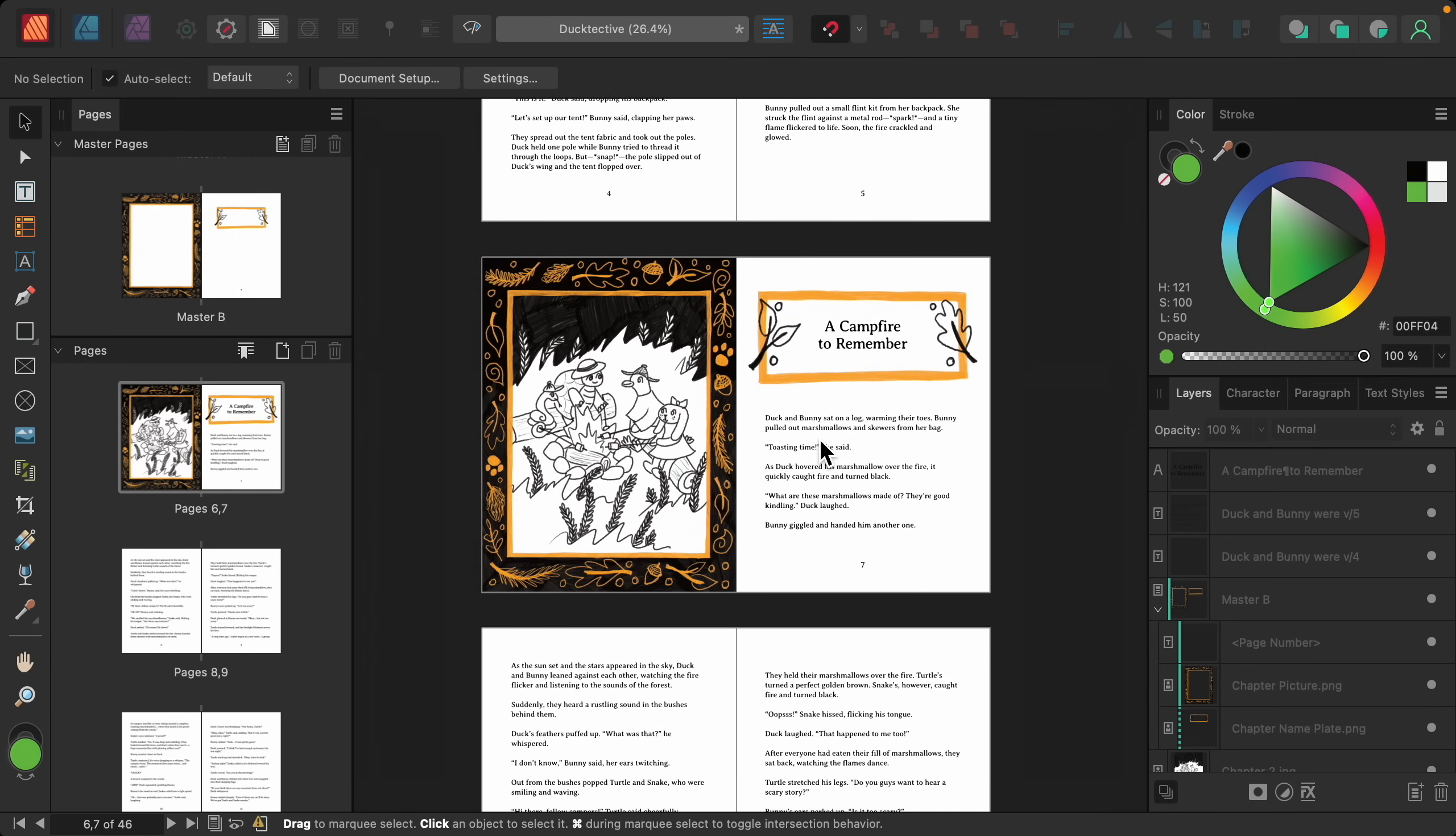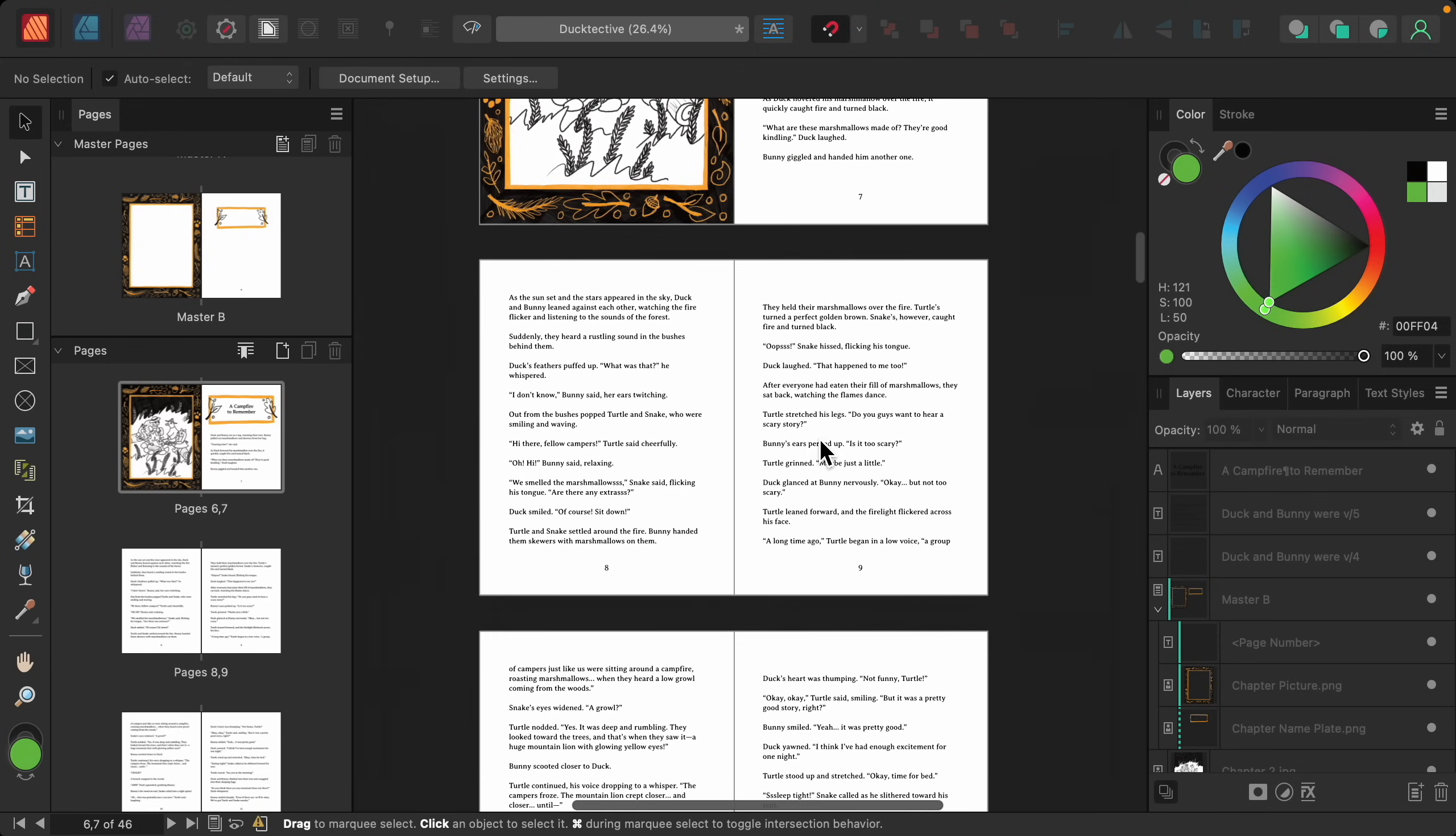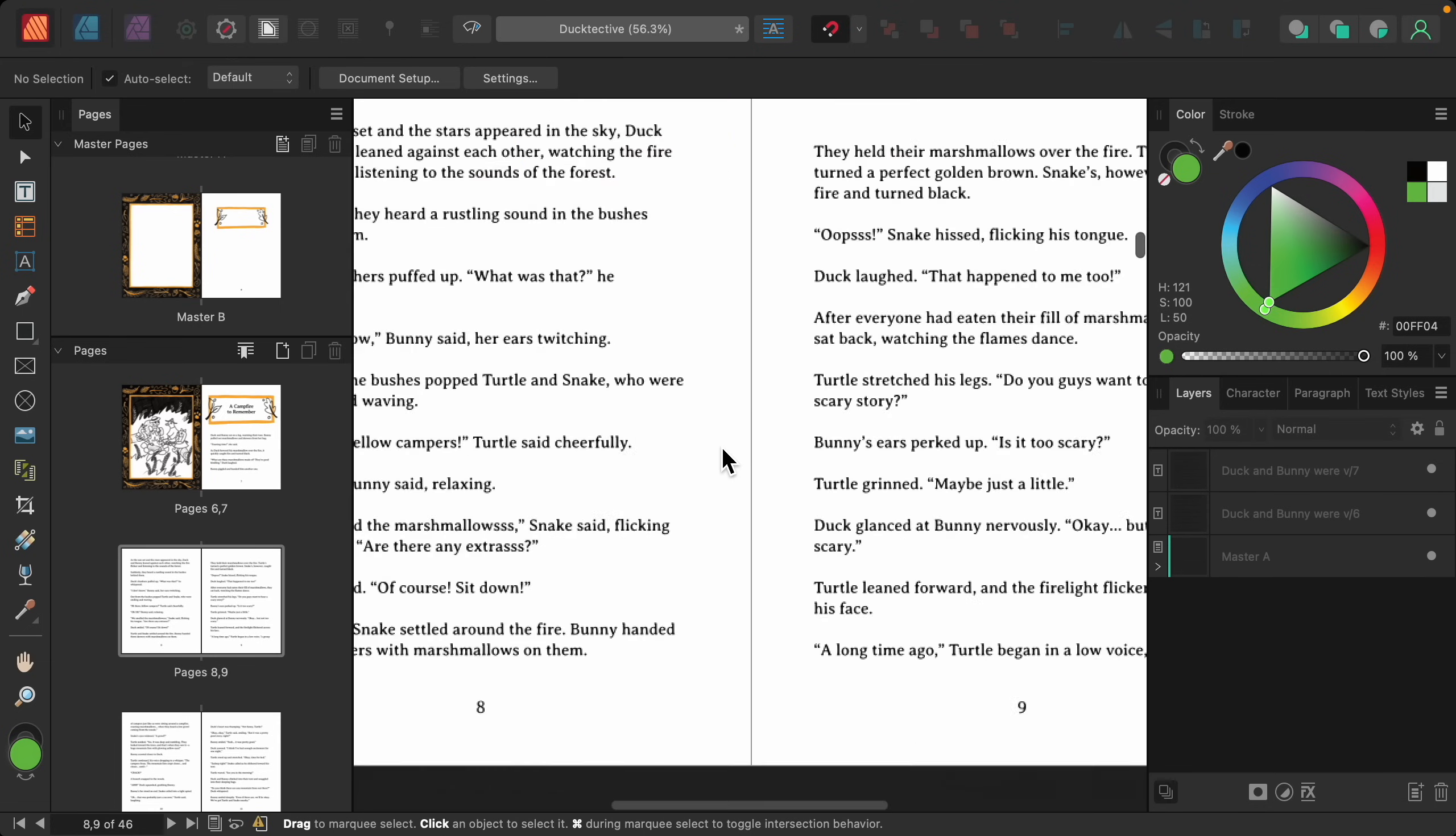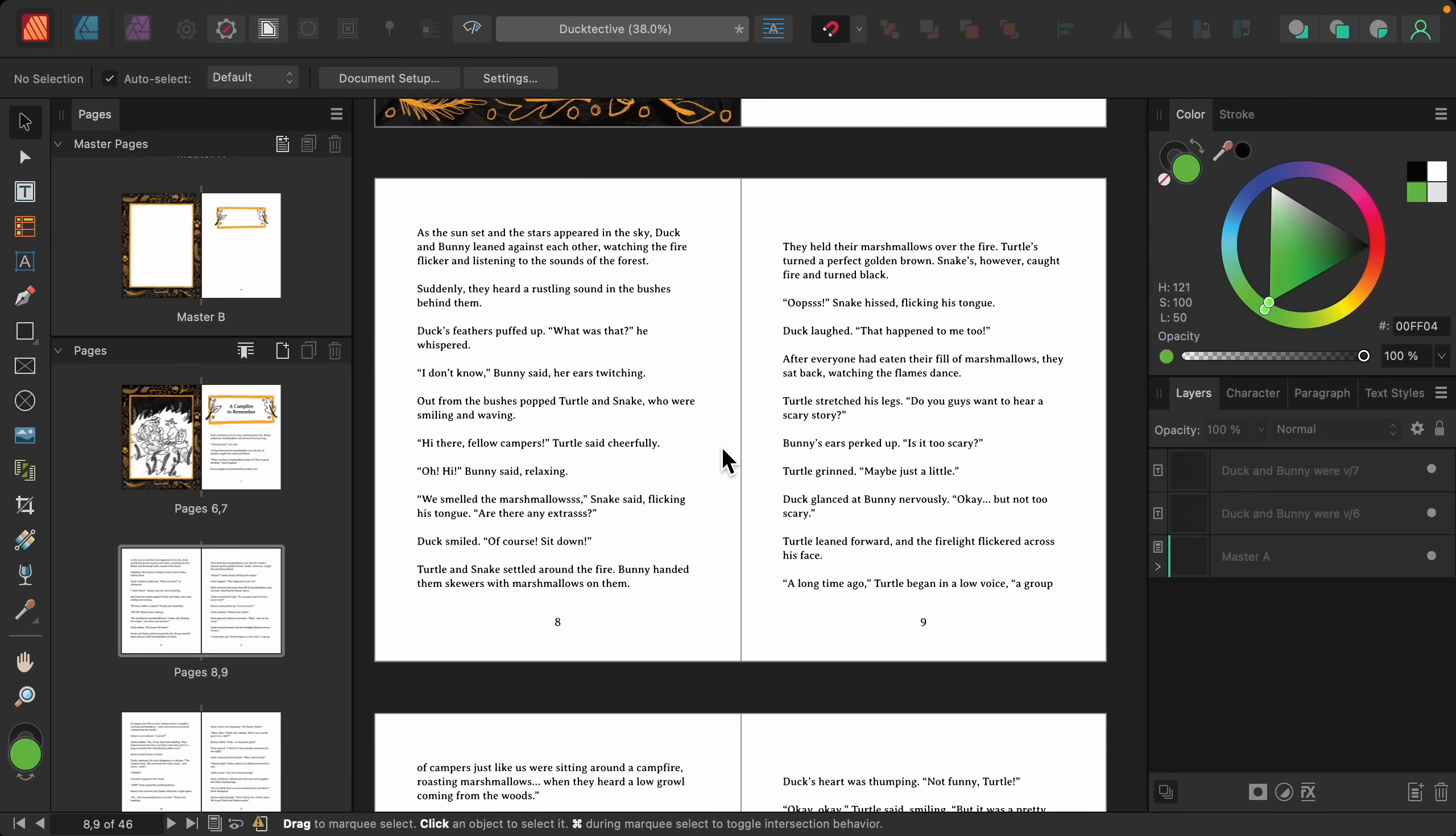But if you wanted to alter them all at the same time, you can do that too. I'm going to go to this page right here so that we can alter the page numbers.